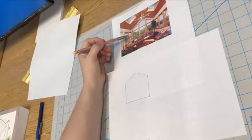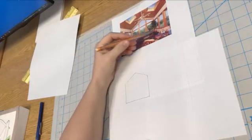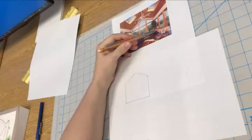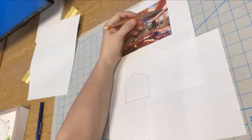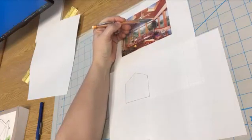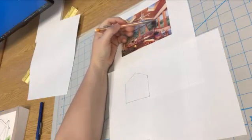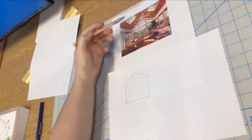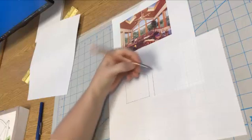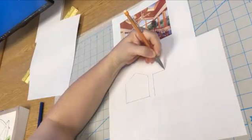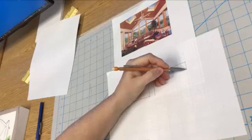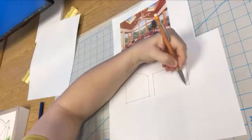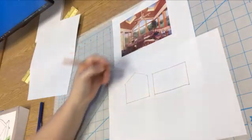But what if I'm standing here looking this way? What am I going to see? Well, I'm going to see this wall in true shape and size because this is parallel to the side plane. So I'll project this over and approximate what that wall looks like here.